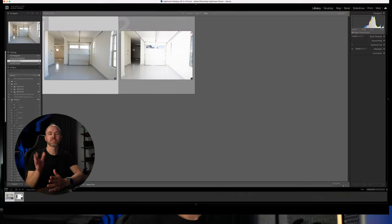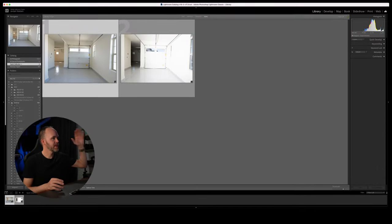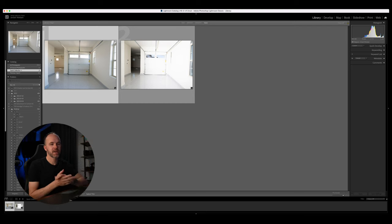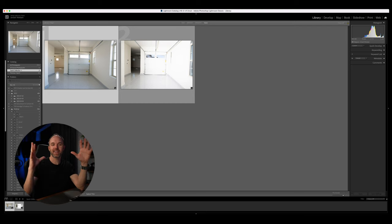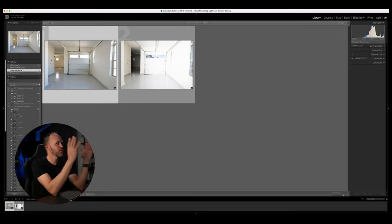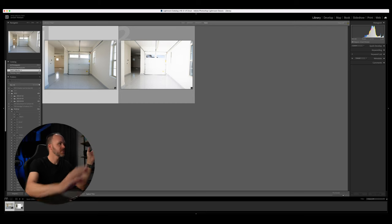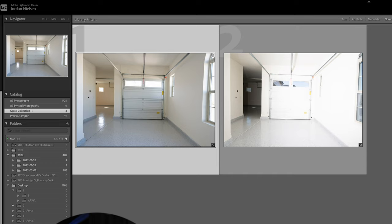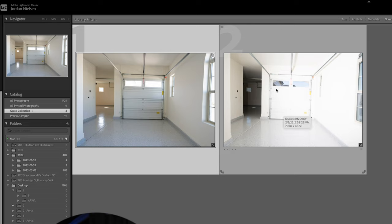All right guys, so here's a quick example of what I'm talking about. I'm not going to edit anything. I'm just focused on the window. So this was a garage picture that we took. Obviously, it's all crooked. It needs to be fixed, but we do that all after we do this.